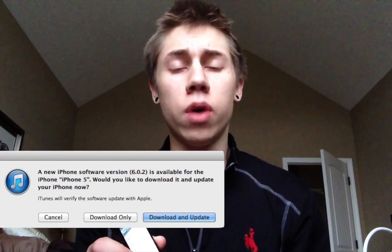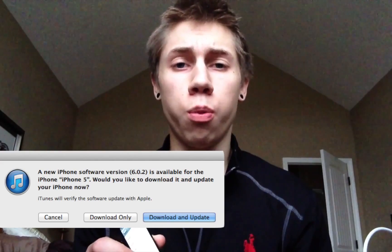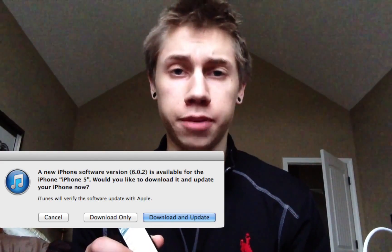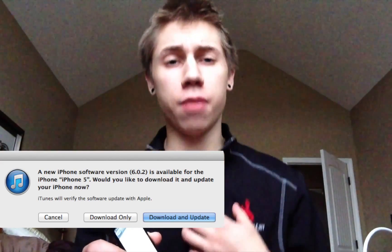What's up YouTube? Today is the 19th of December and yesterday Apple seeded out the iOS 6.0.2 update. I came out with a video saying do not upgrade to this update because you could lose all potential for jailbreaking abilities.